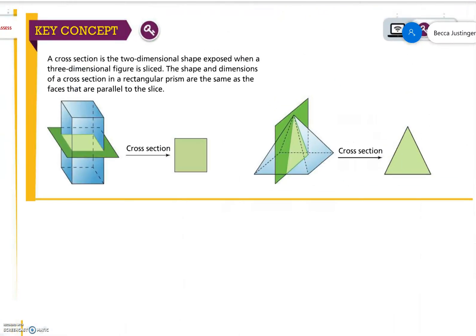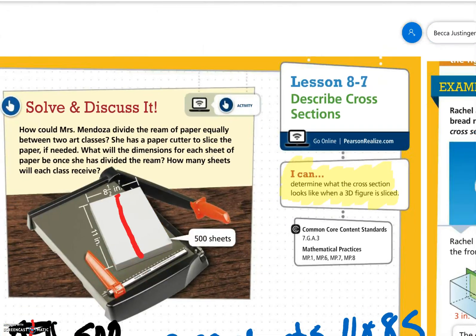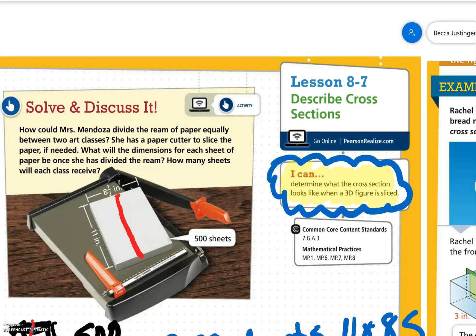Key concept: A cross section is a two-dimensional shape exposed when a three-dimensional figure is sliced. The shape and dimensions of a cross section in a rectangular prism are the same as the faces that are parallel to the slice. Alright, 7th grade, let's say it: I can determine what the cross section looks like when a 3D figure is sliced. Have a great day! Bye!